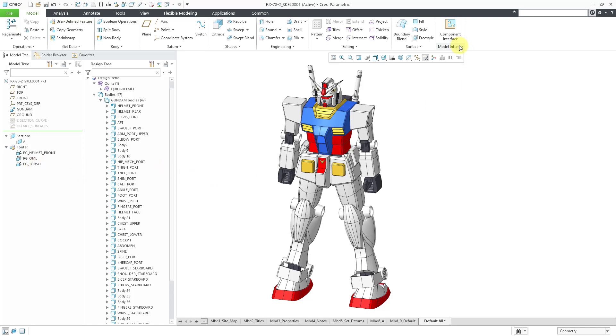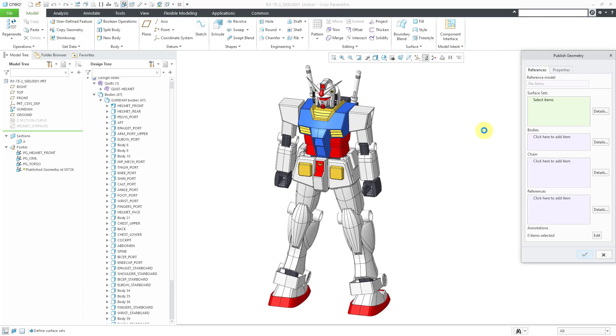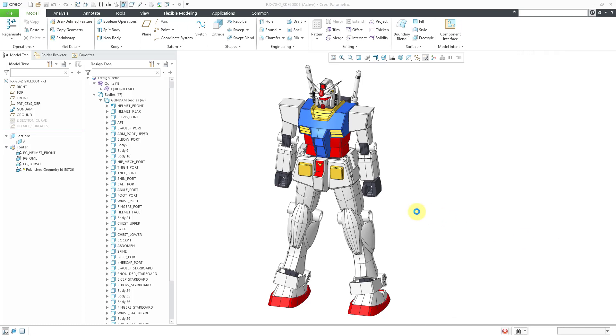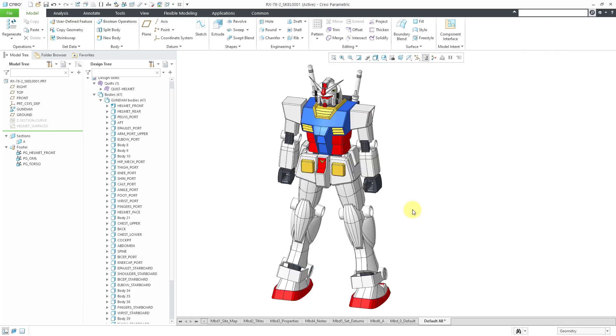Be aware that when you create a Publish Geometry feature, it can contain all these different objects. It can contain surfaces, bodies, edge chains, datum references, and annotations all within the same Publish Geometry feature. So that is what is new in Creo 7.0 and later.